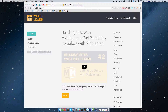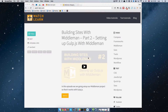Hello, this is Ivan for watchandlearn.com. In the last episode of the Building Sites with Middleman series we learned how to make pages and how to use partials. In this episode I'm going to show you how you can install a blogging platform on top of Middleman and how you can make articles in Middleman.